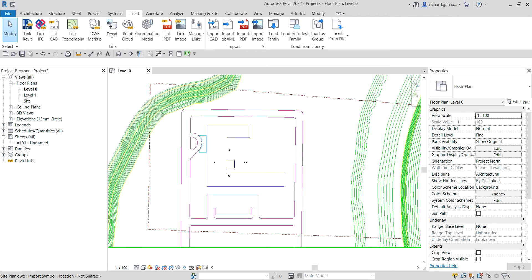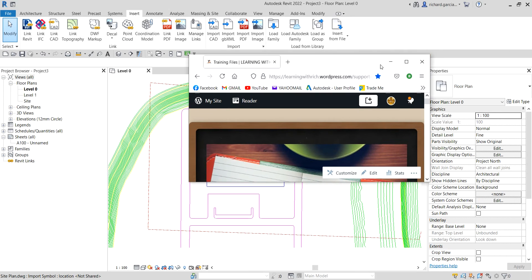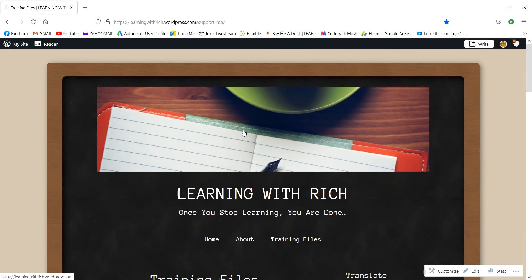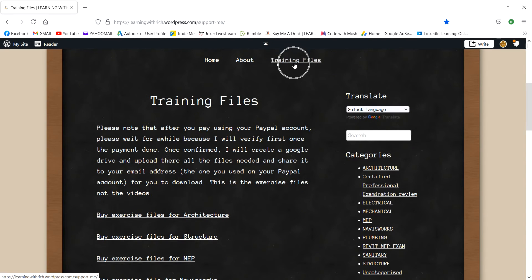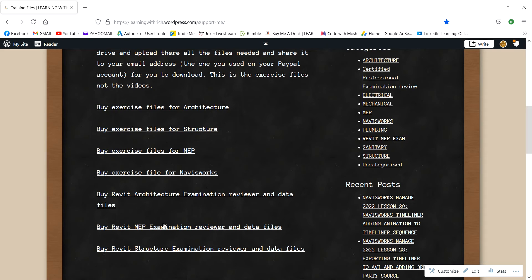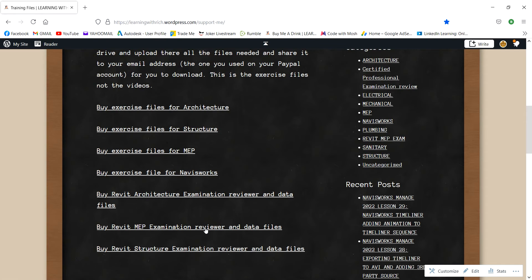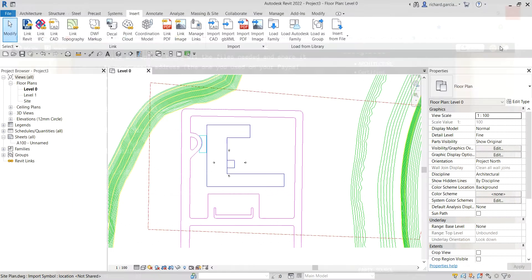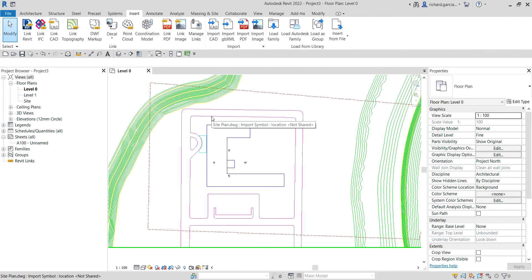By the way, if you want to get all the exercise files I'm using in my tutorials, you can go to my website. You can find training files there for Architecture, Structure, MEP, Navisworks, as well as examination reviewers. But let me close that — let's proceed.